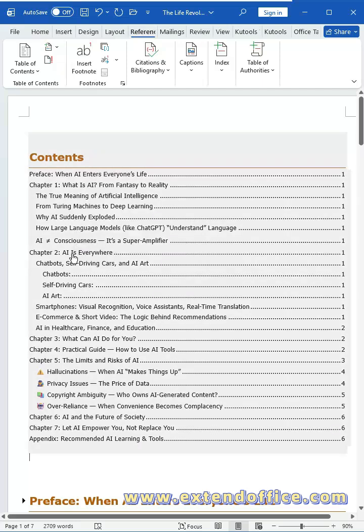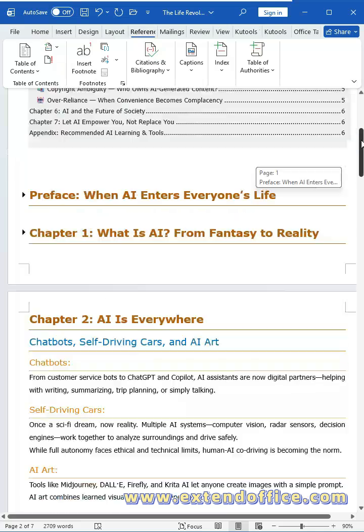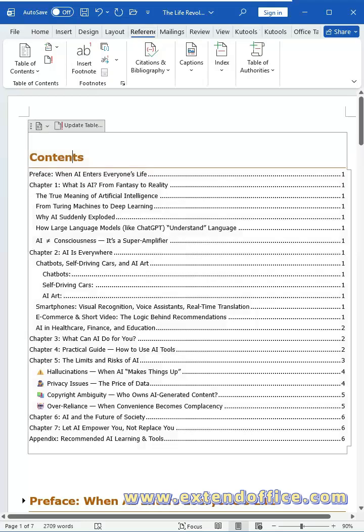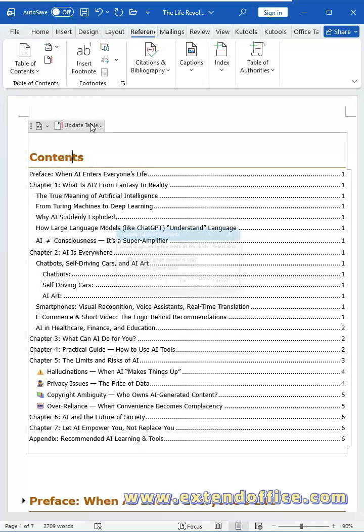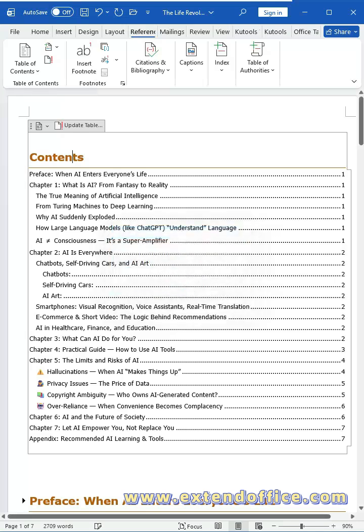Word creates the table of contents with correctly aligned page numbers. Hold down the Control key and click a heading to jump directly to that section. Whenever you add or edit sections in your document, click on the TOC and choose Update Table. Select Update Entire Table to refresh all headings and page numbers.